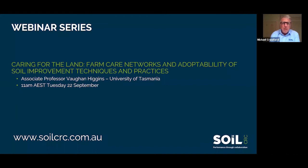The next webinar in this series is in 10 days' time, on 22nd September, delivered by Vaughan Higgins from the University of Tasmania. He will be speaking on social and adoption research around caring for the land, farm care networks, and adoptability of soil improvement techniques and practices.